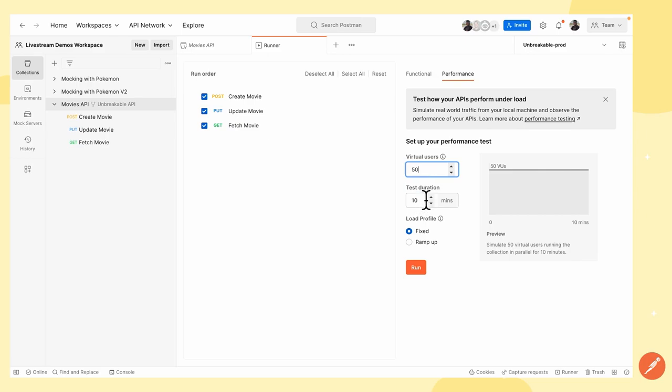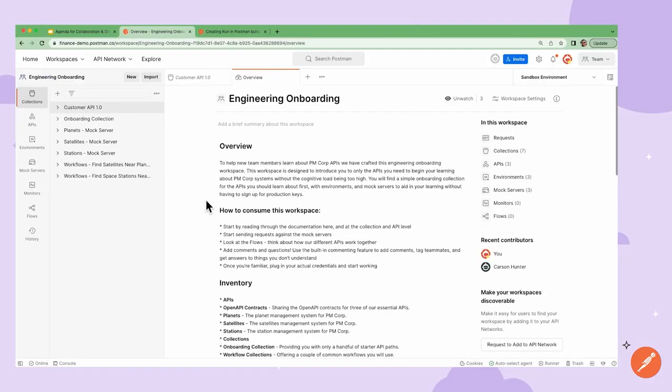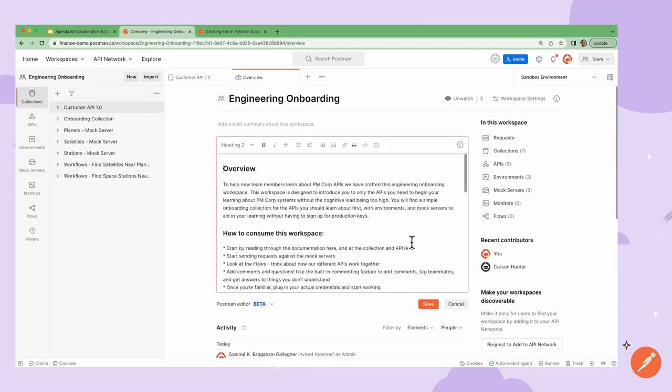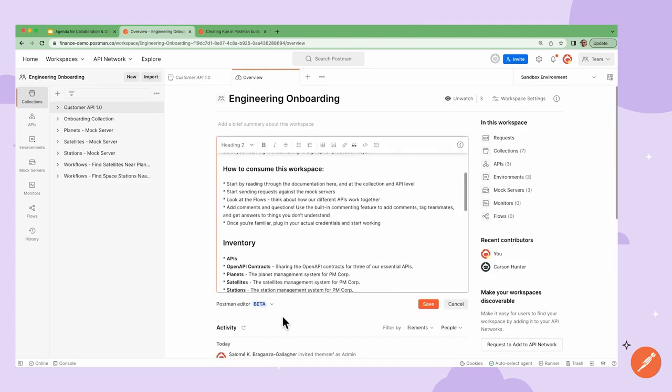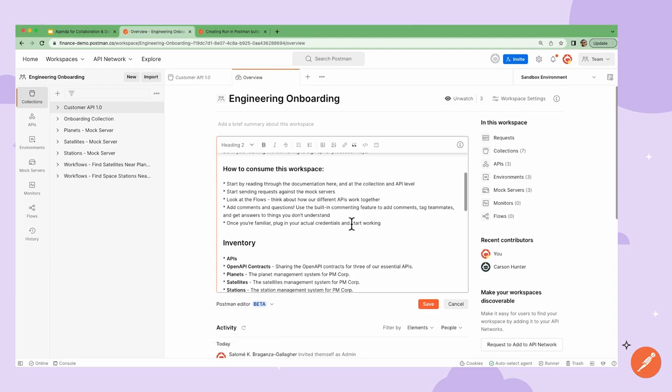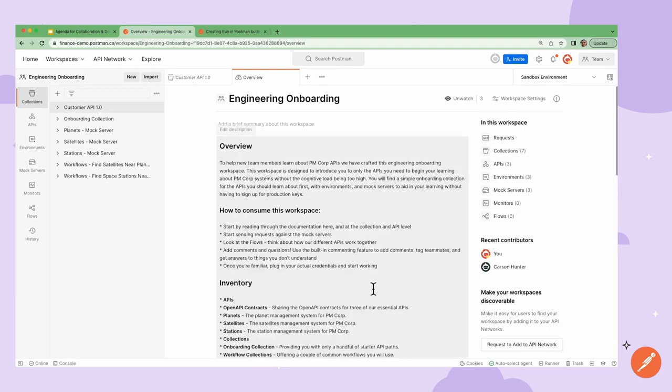While Postman is most known for API testing, many overlook its documentation features. Postman has very strong documentation features and you have the ability to add descriptions to each API request and folder using either markdown or rich text feature within the app.